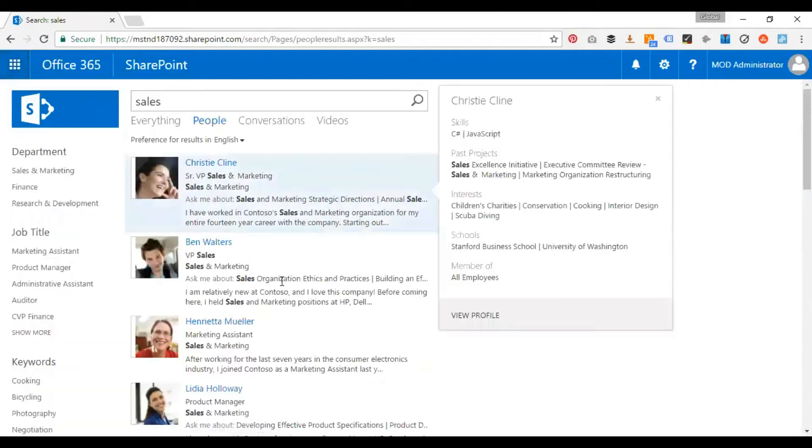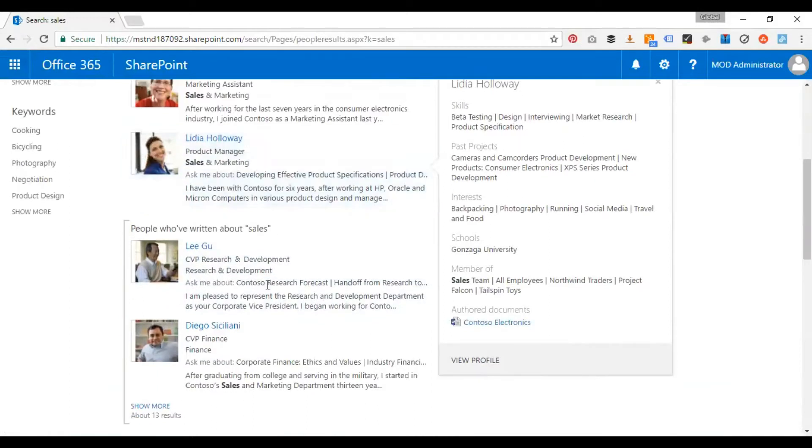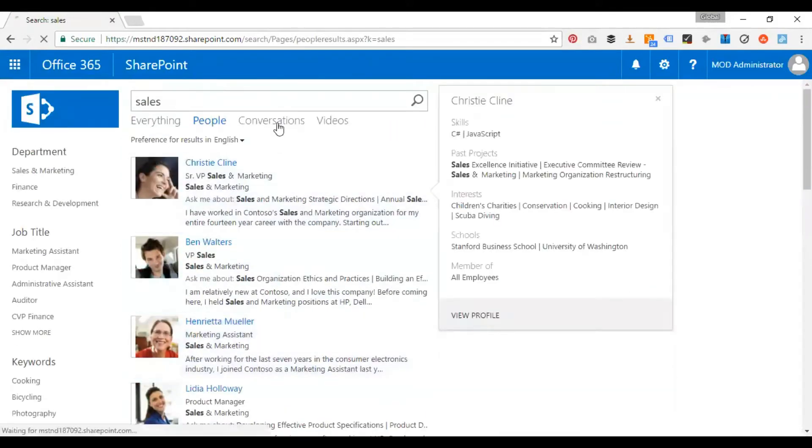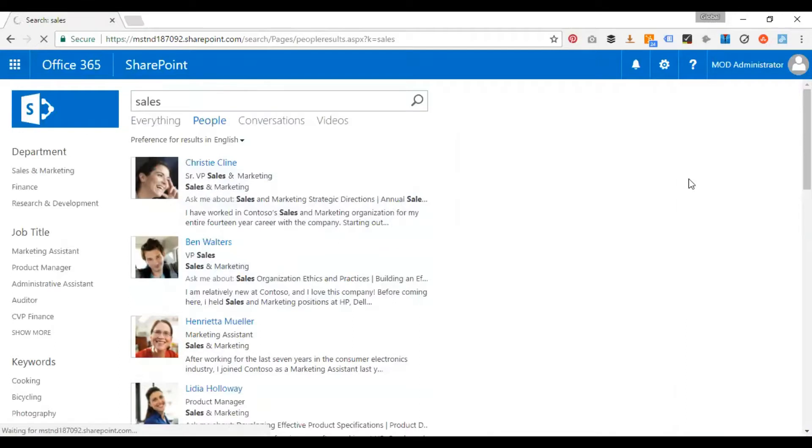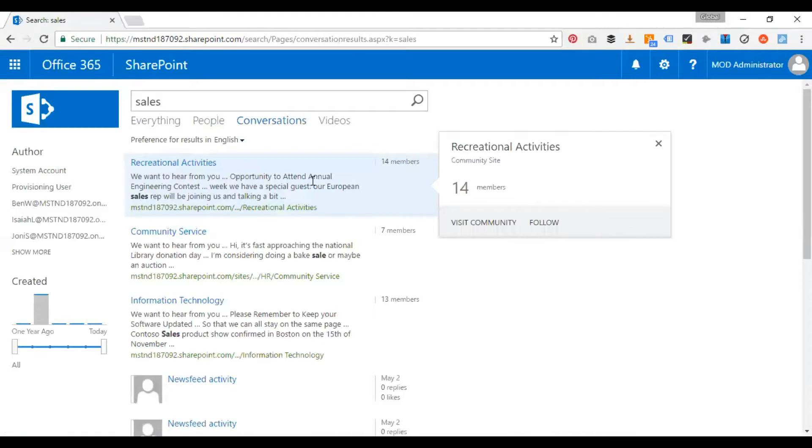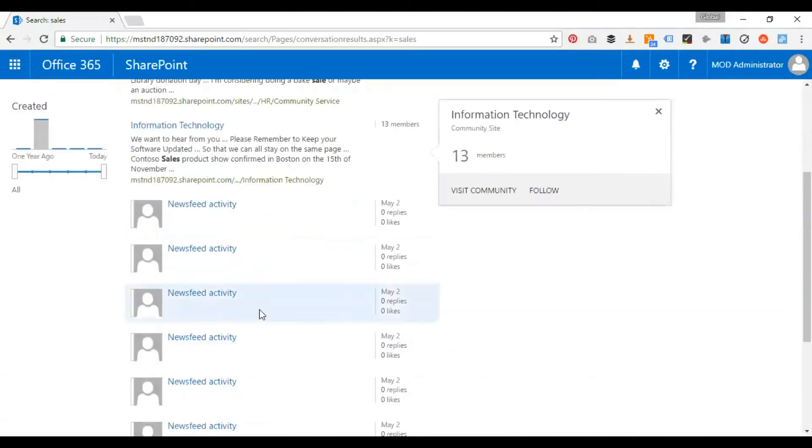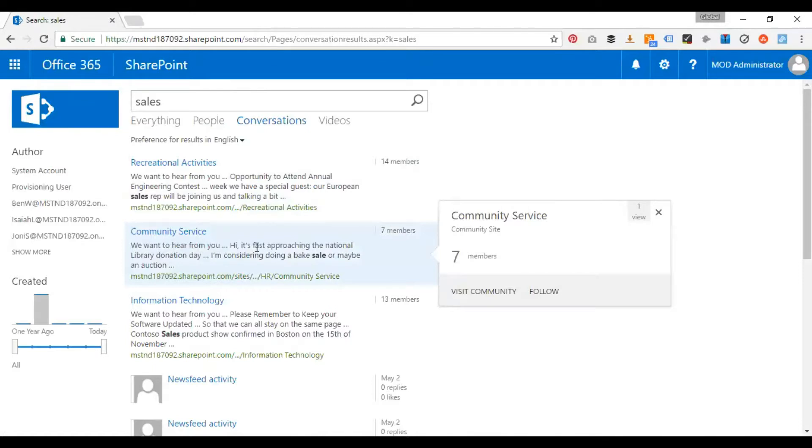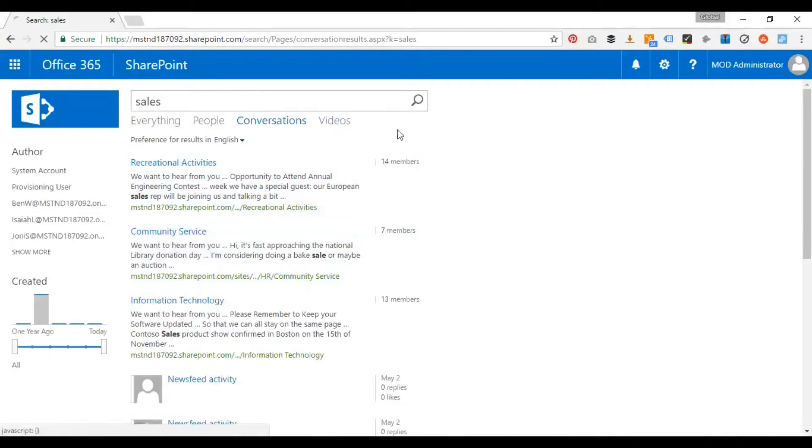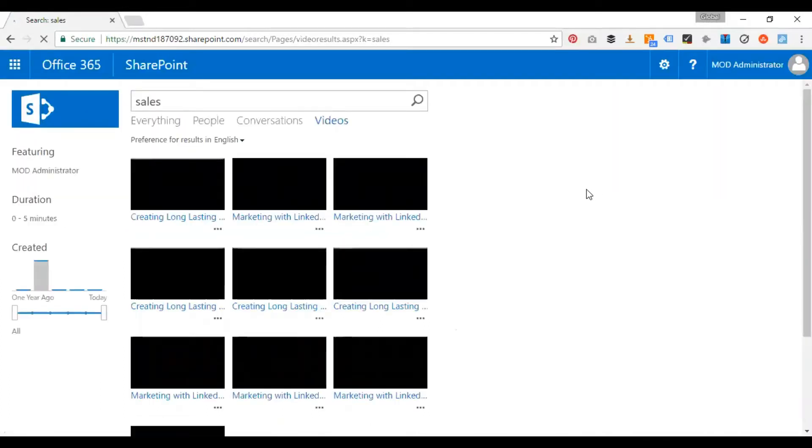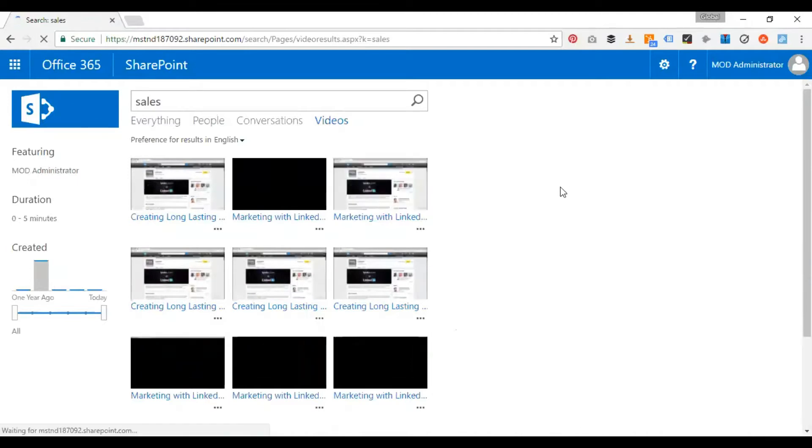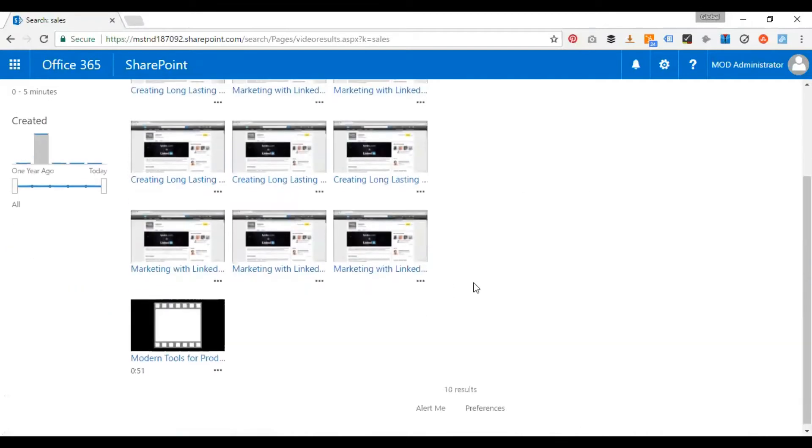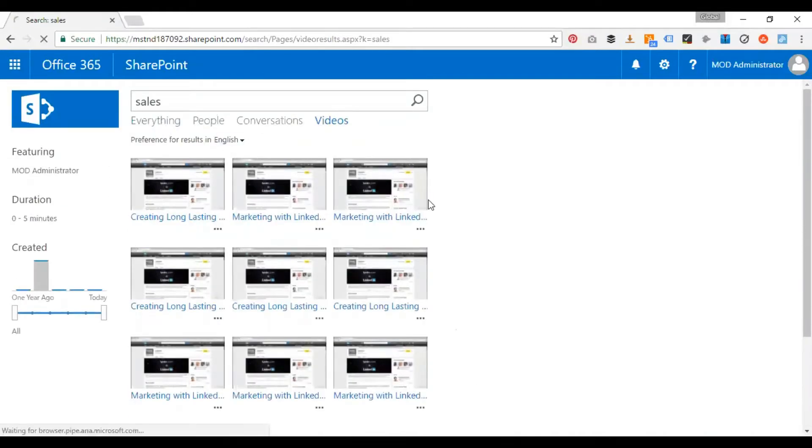So it's actually picking up the information from here. And again, if I click on conversations, it's gonna pick up from my Yammer newsfeeds or discussion boards, it's gonna pick up the values from there. And if I click on videos, it's gonna search for exactly right, so whatever videos I've uploaded within my site collection, it's gonna display over here.